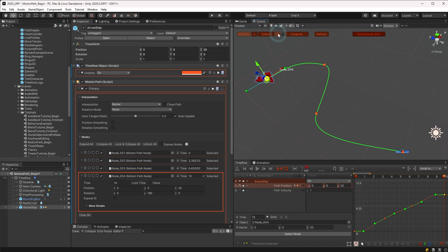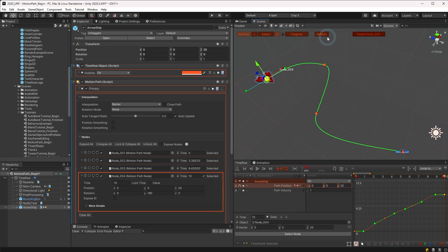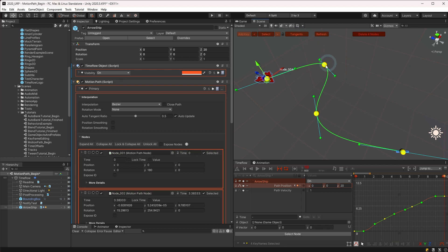Selected keyframes may be assigned various tangent modes listed in the following menu under tangents. For example, we can select auto calculate to create keyframe tangents that automatically adjust and bend with the path.